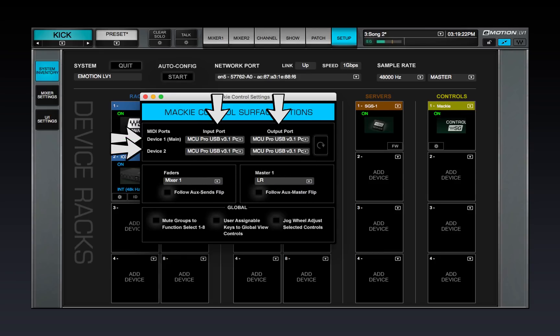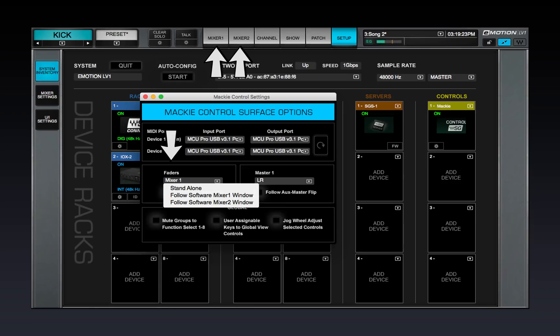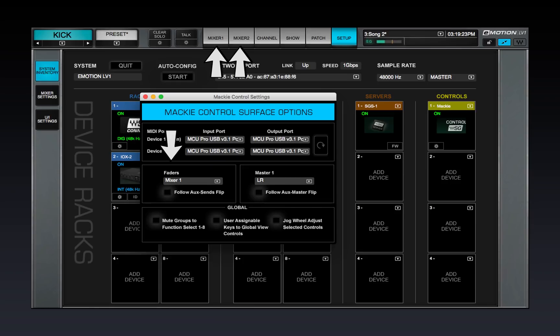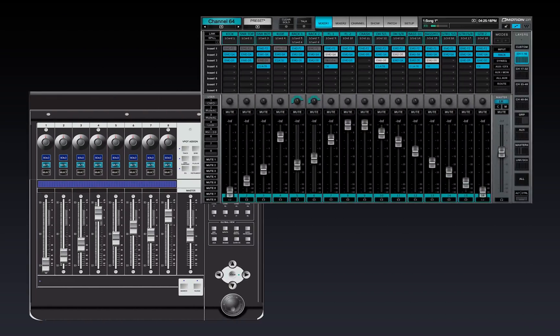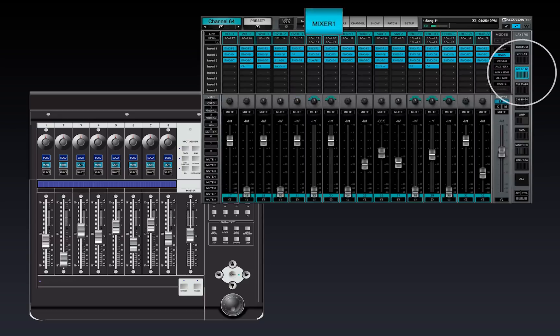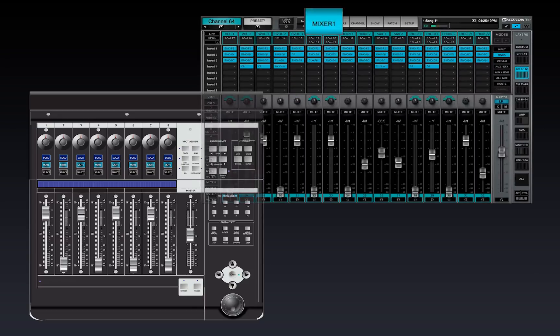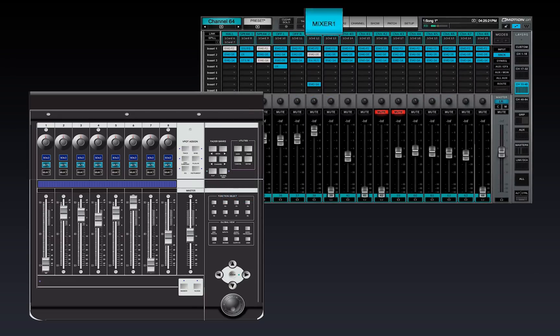The fader's drop-down menu establishes the relationship between the controller and the two mixer windows. There are three control surface modes that set the rules of layer selection. In the Follow Software Mixer 1 window mode, the controller is mapped to the layer that the Mixer 1 window is addressing. There's a direct link between the remote and the LV-1. A channel strip changes mapping when a layer changes.